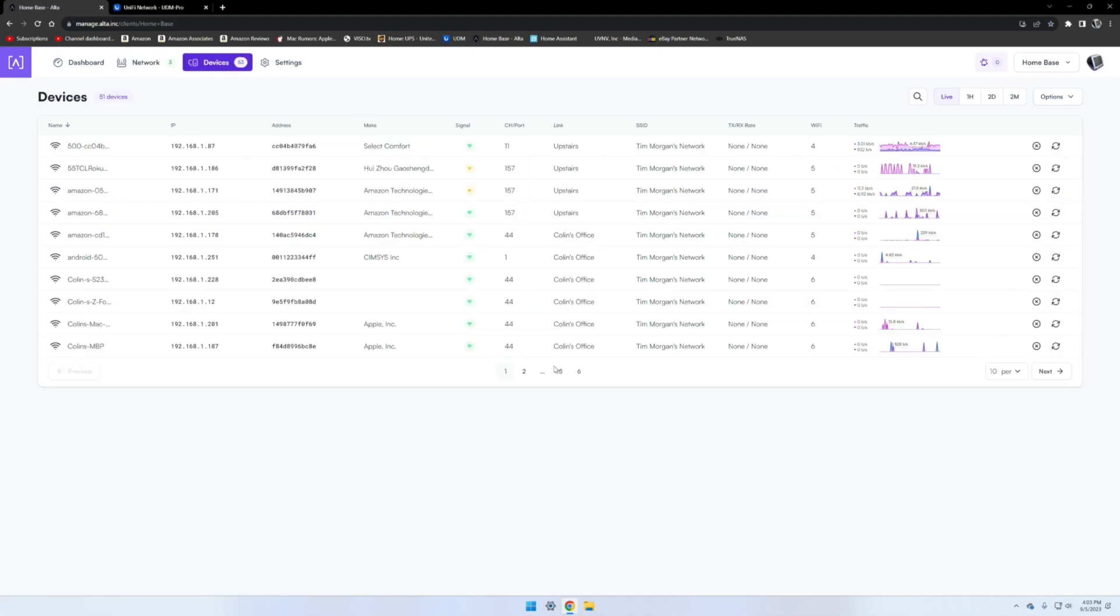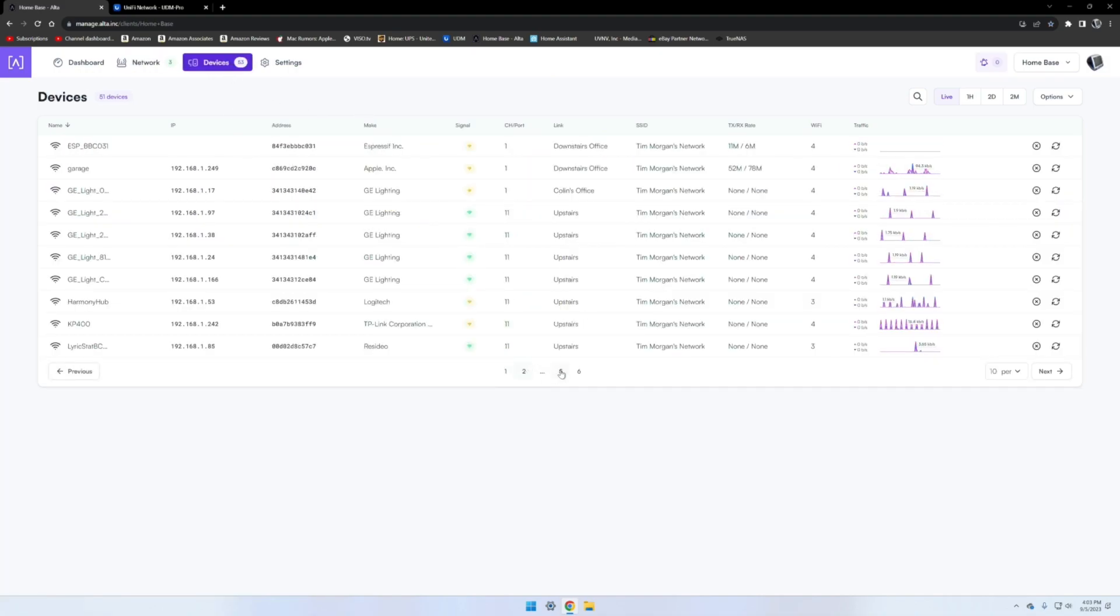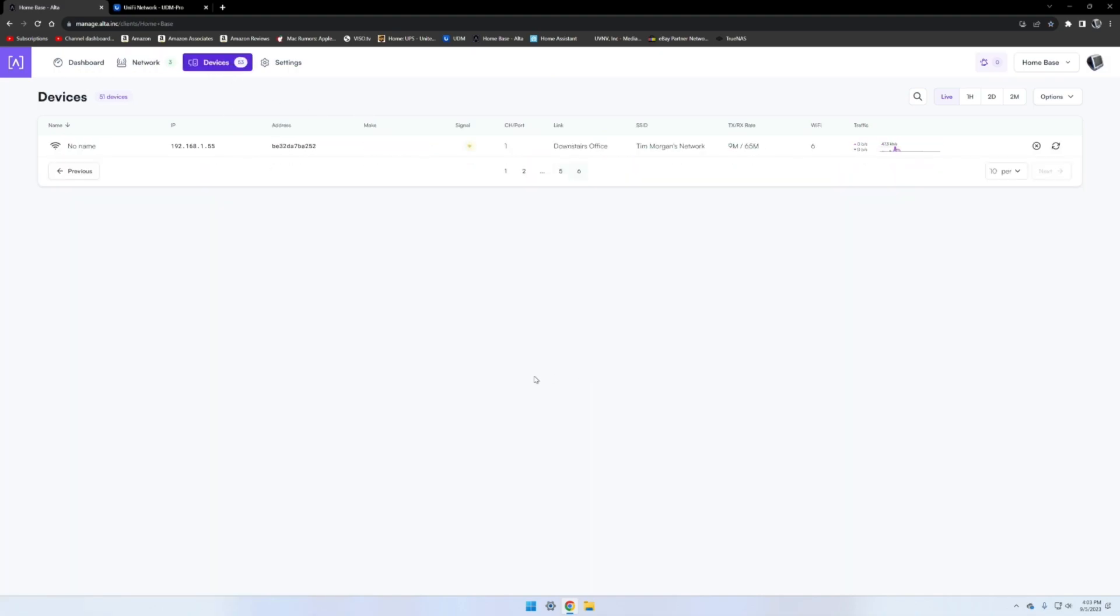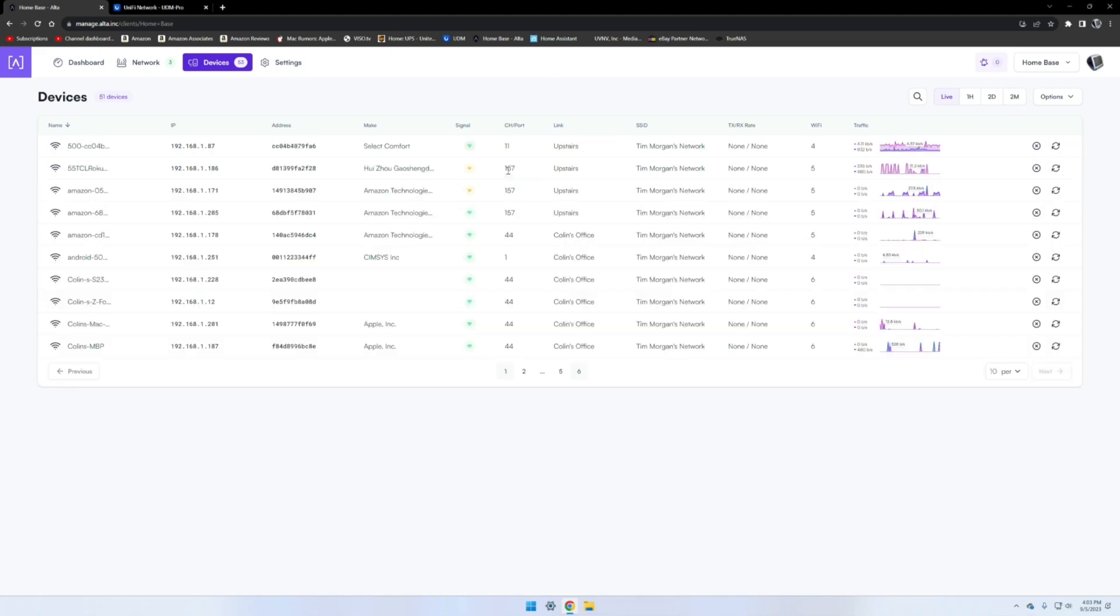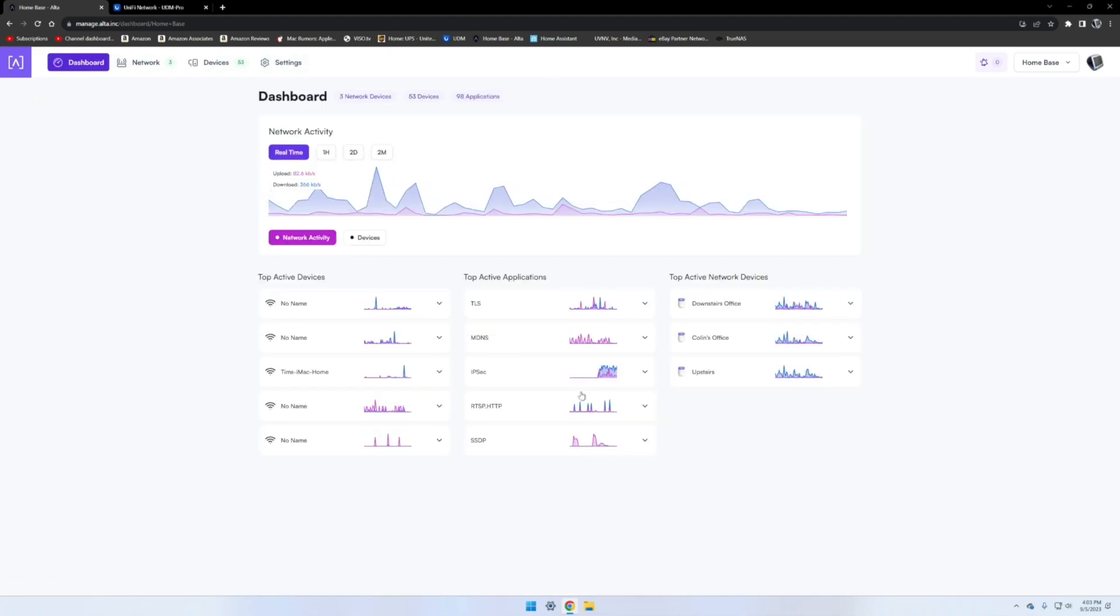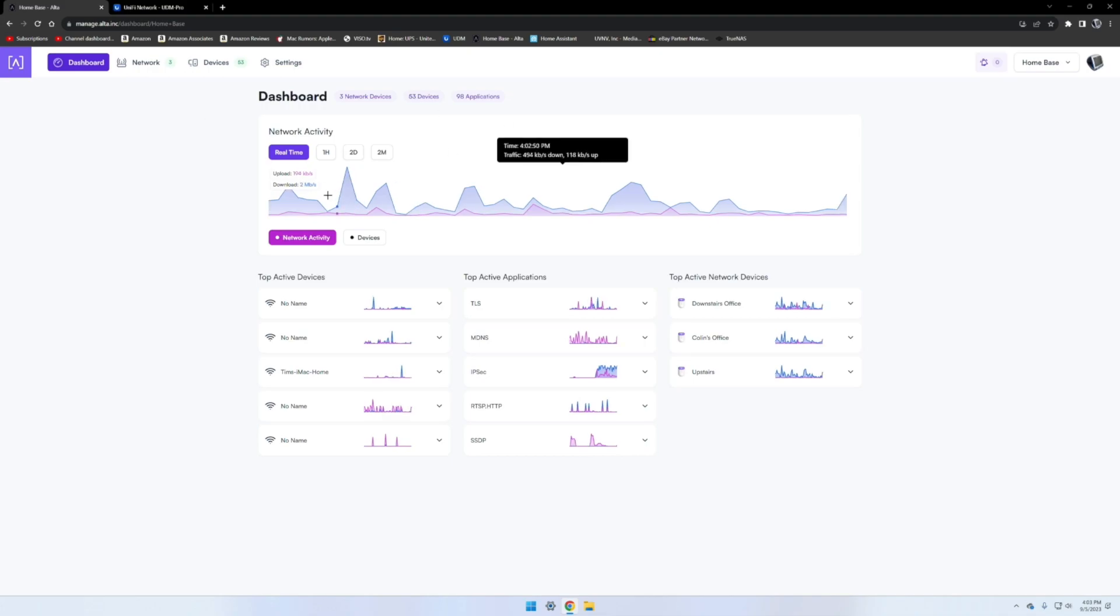We have here the network section, which is the actual devices themselves, and then we have the devices section here, which is all the devices connected to everything connected to your Wi-Fi. We'll start here at the beginning. The dashboard just gives you an overview of everything.